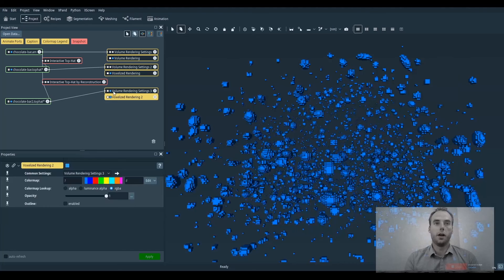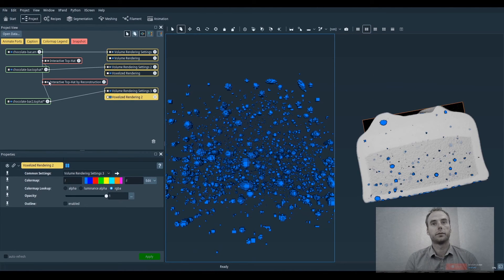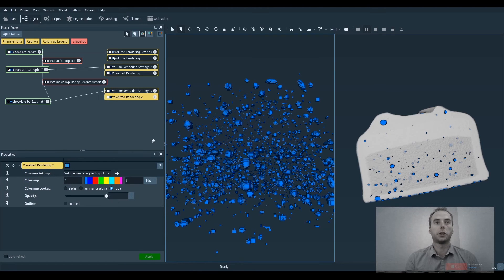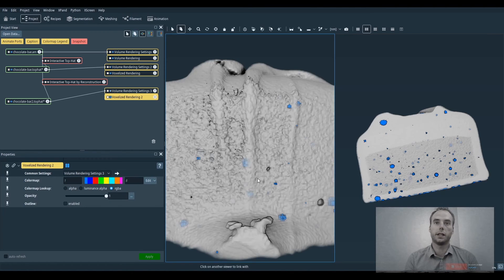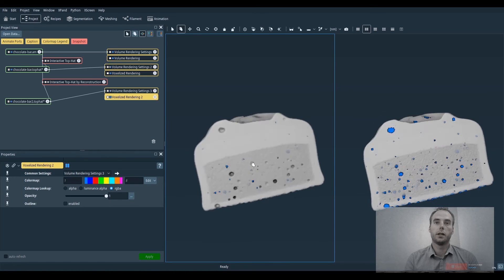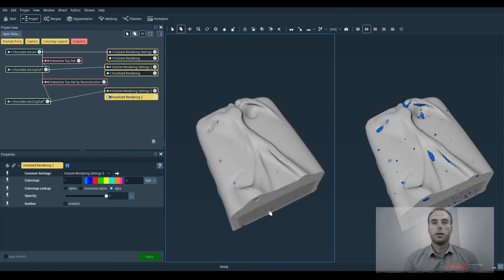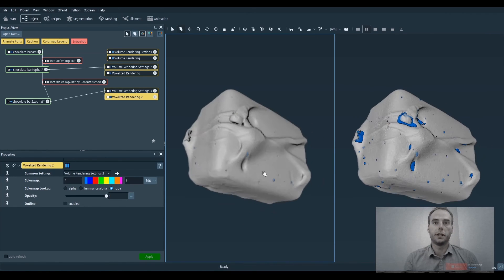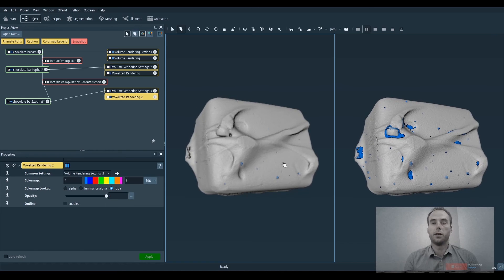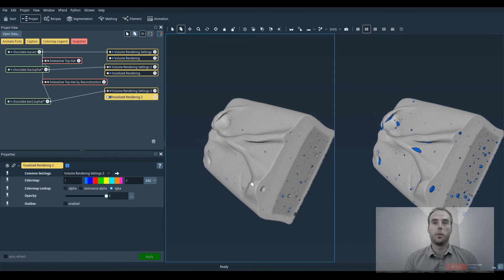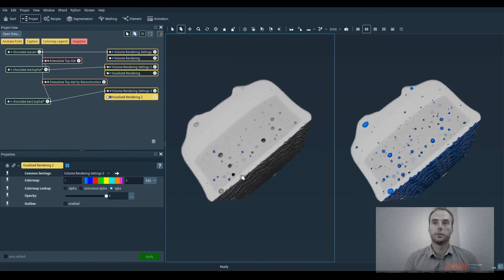And now we can compare both results. And we can actually see that this time the internal porosity segmented do really correspond to internal porosity only and not to open cavities also.